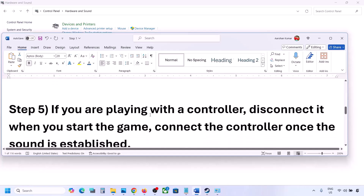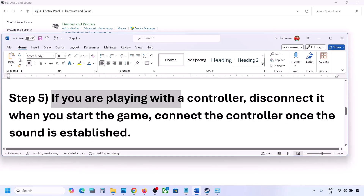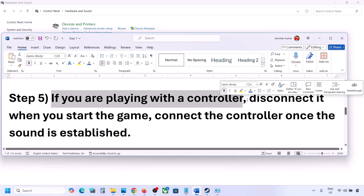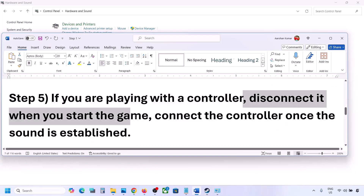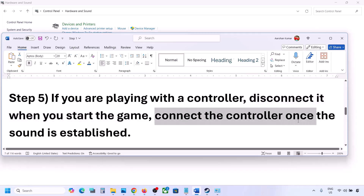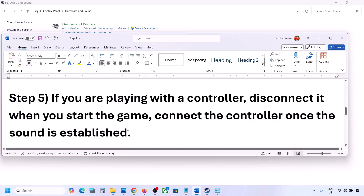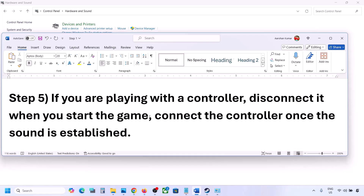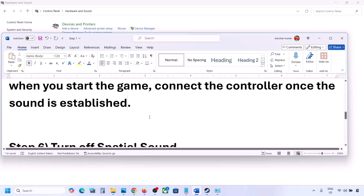If you are playing with a controller, disconnect the controller, launch the game, and once you hear the sound, reconnect the controller. Also, if you have any external devices you are not using — such as multiple USB adapters or dongles — disconnect them and then launch the game.